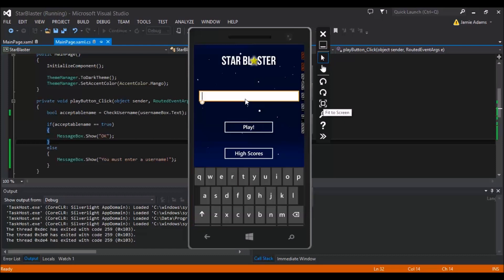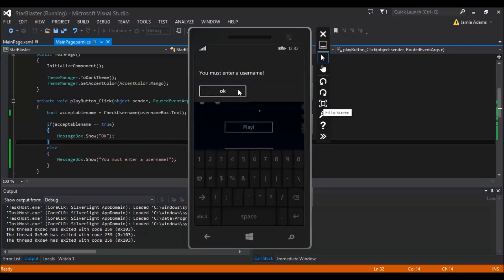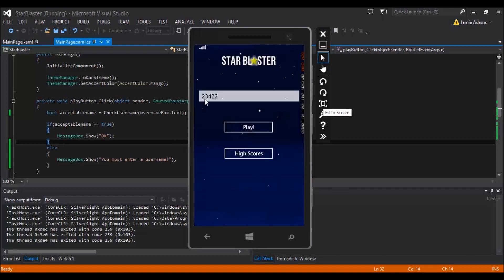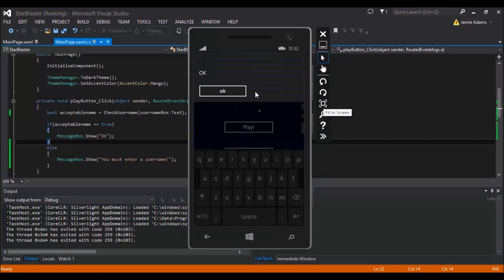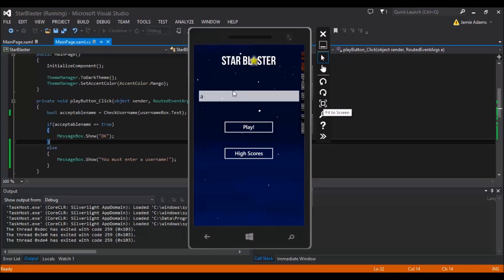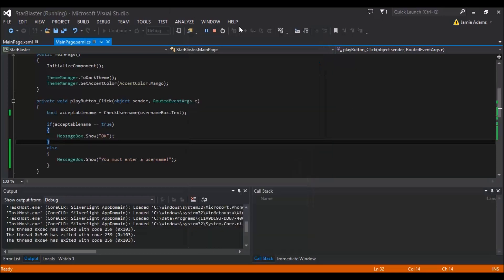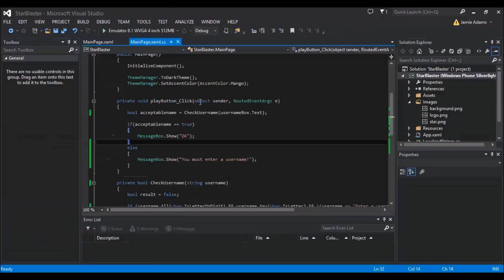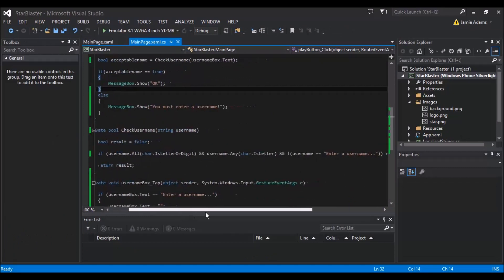But yeah, so if we then go ahead and type in some numbers here and click play, we're not going to get through. So it actually has to be some sort of text. I mean OK yeah, it could just be A and that's going to get us through. But what you can then do if you really want to is put an extra condition in to say is the length more than three characters. So I'll go ahead and show you how to do that just now.